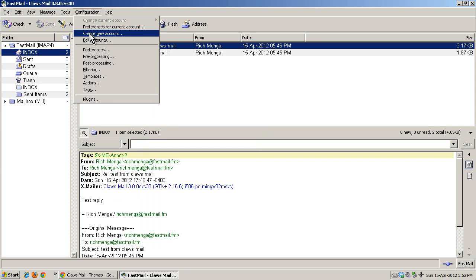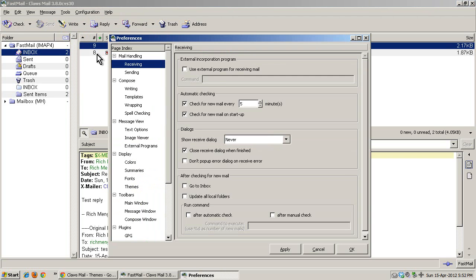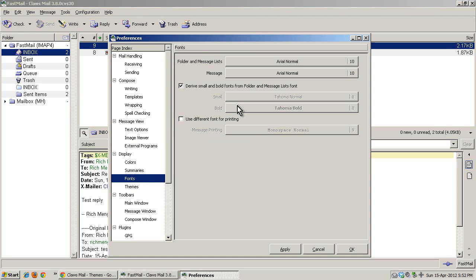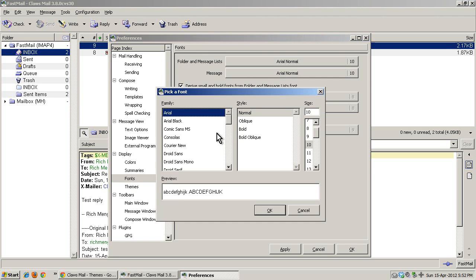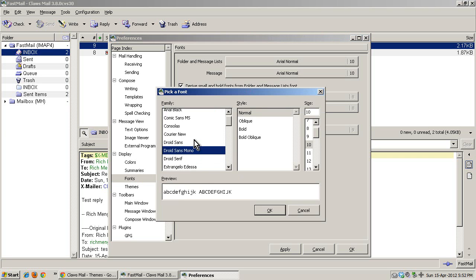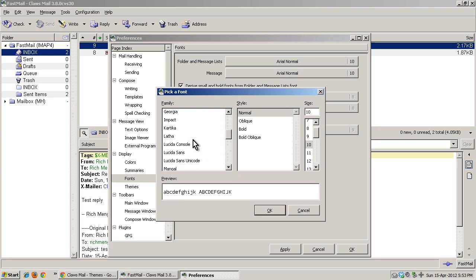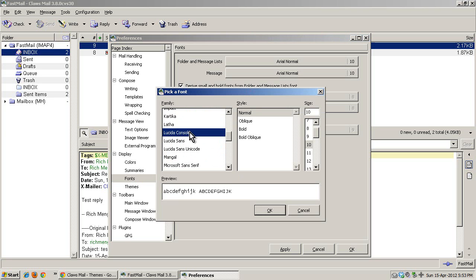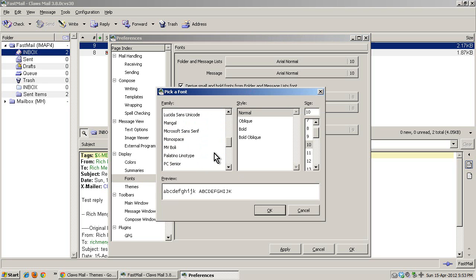I'll go to configuration and preferences, and to fonts, and change the message to Courier New, kind of old school looking. But we'll do something a little better. Yeah, Lucida Console is pretty good for a teletype font.